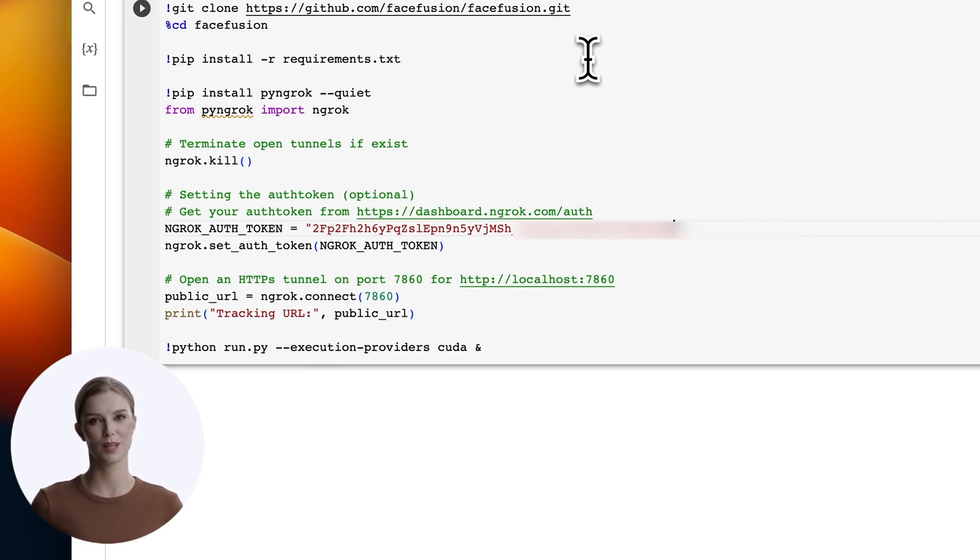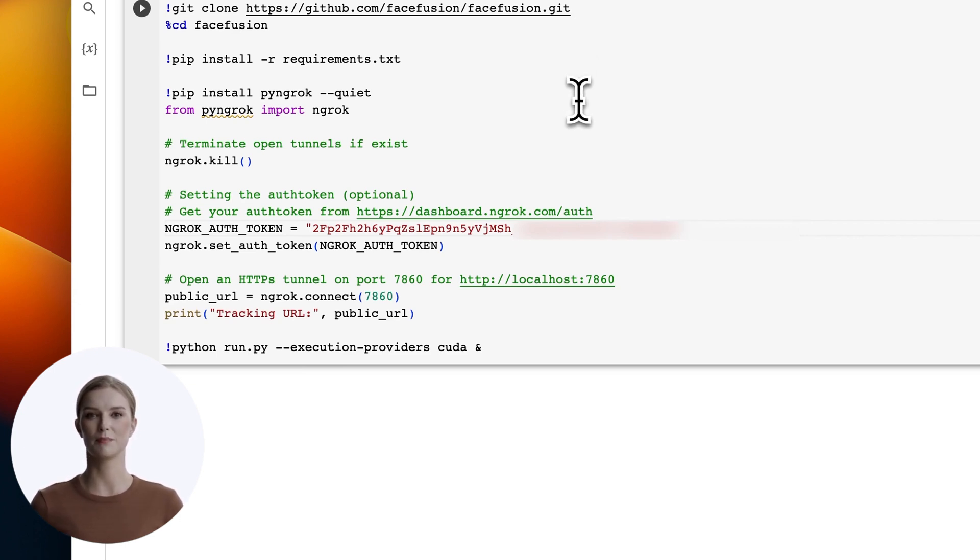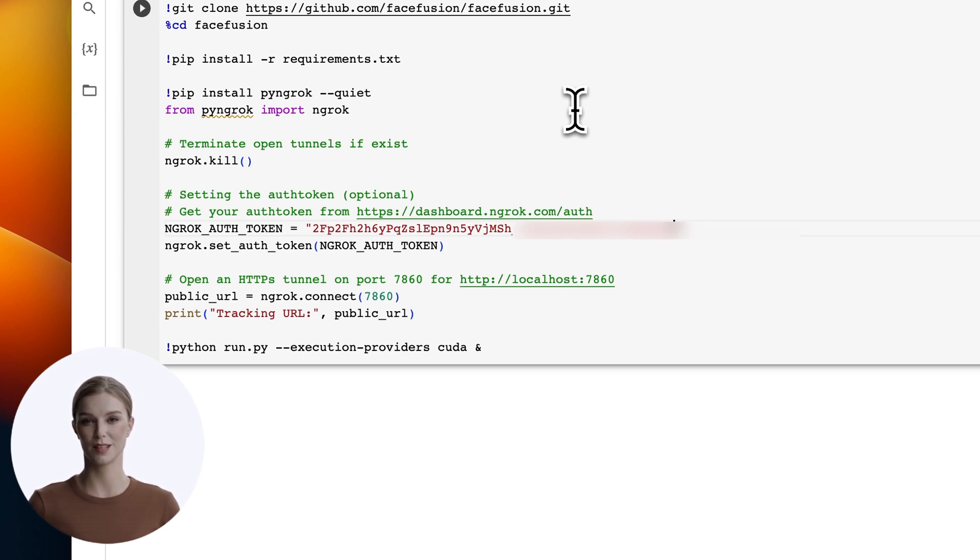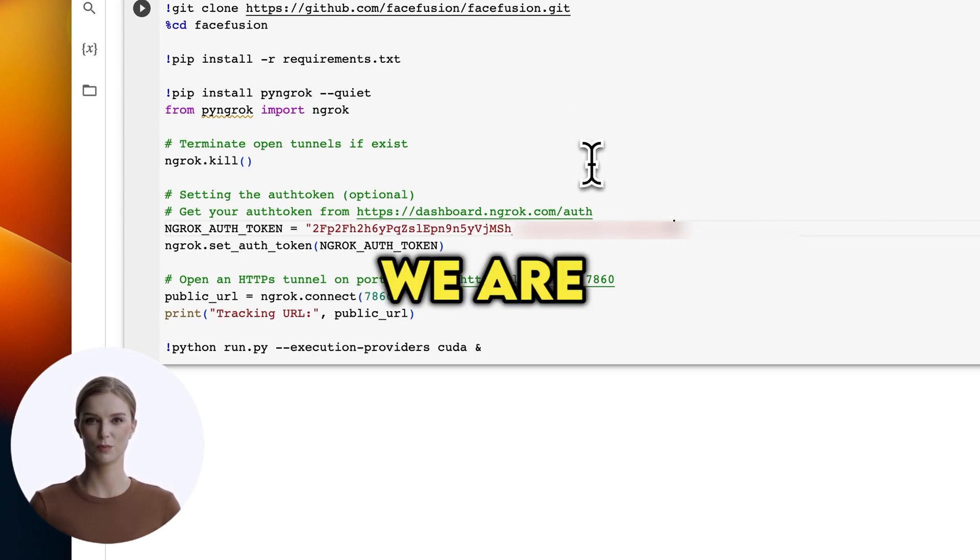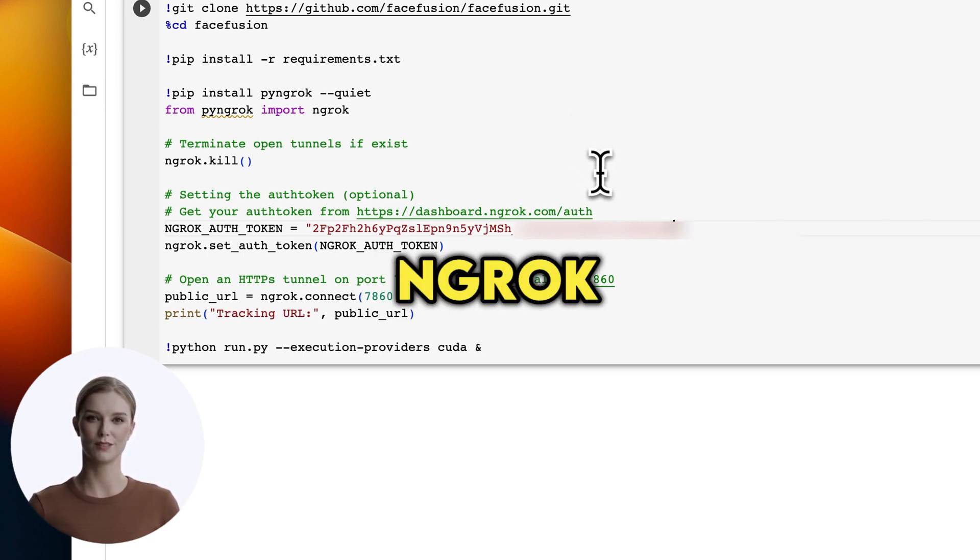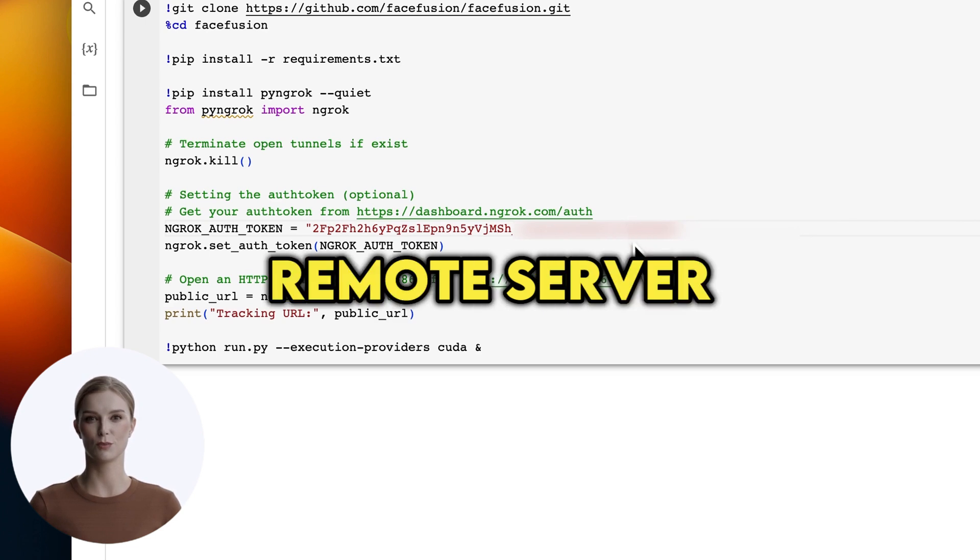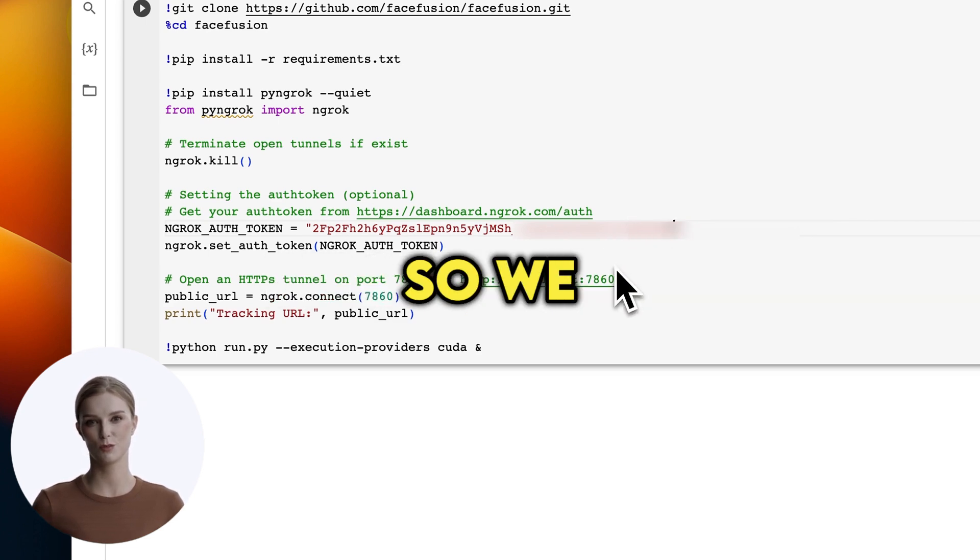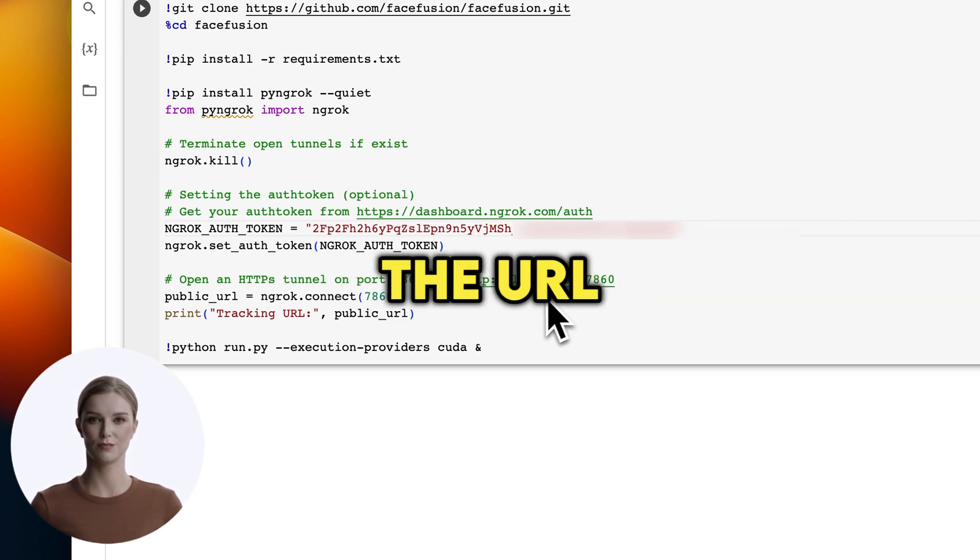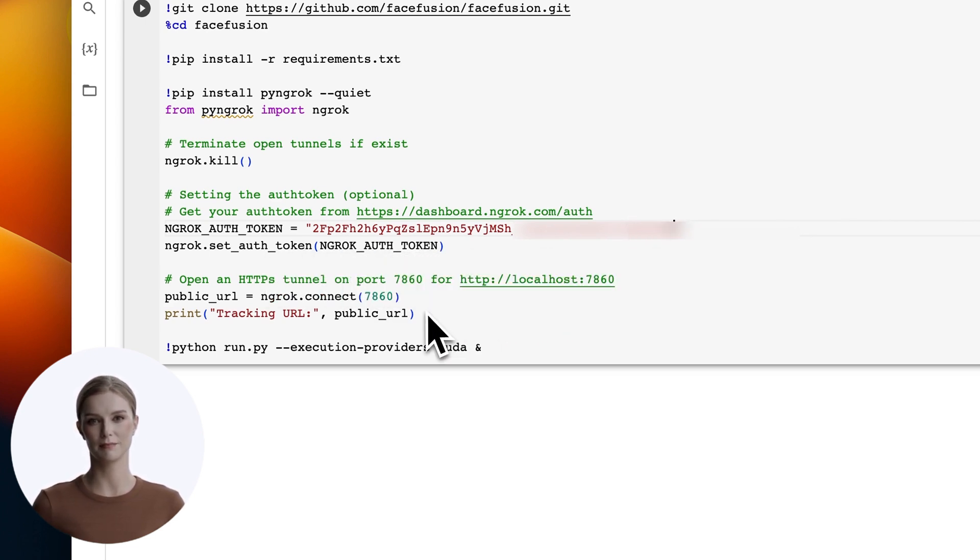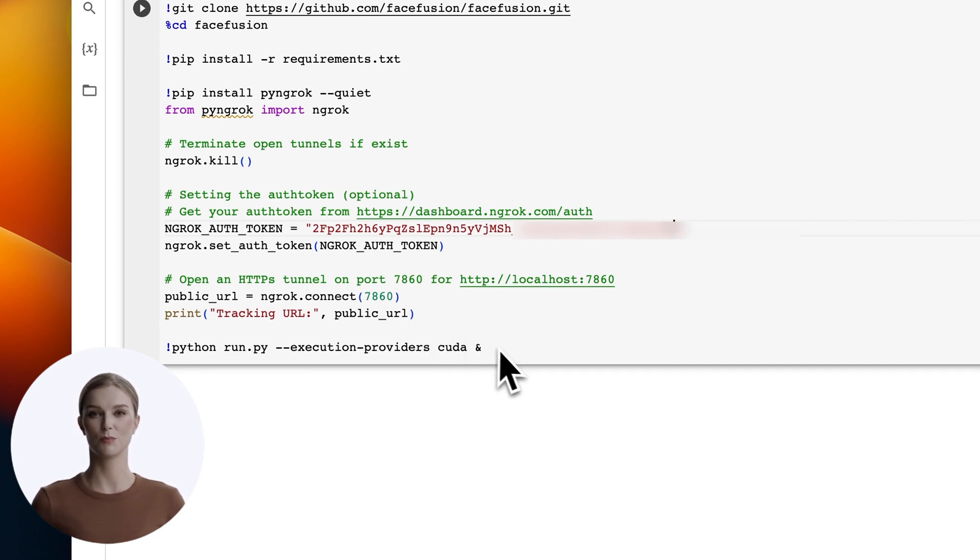Next we load some Python libraries, including ngrok. Next we load the authorization token and launch ngrok. We are using ngrok to access this remote server, so we print out the URL to connect. Finally, we run the Face Fusion script with the last line here. That wasn't that painful, was it?